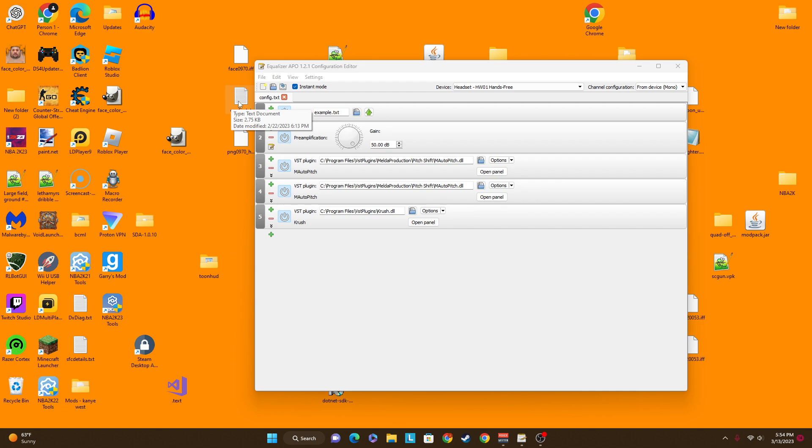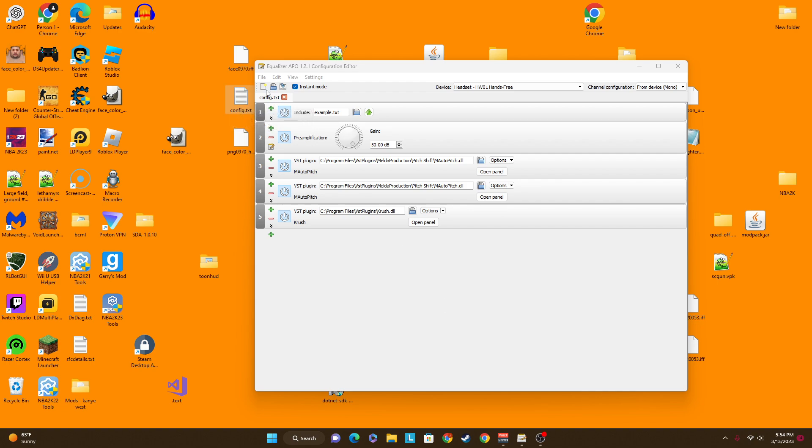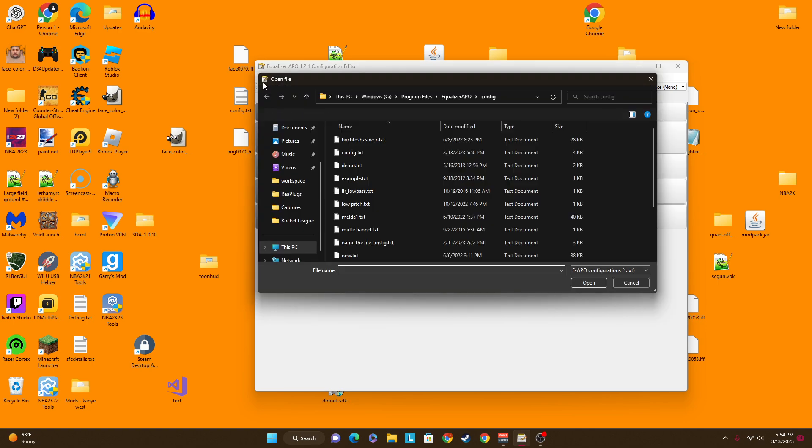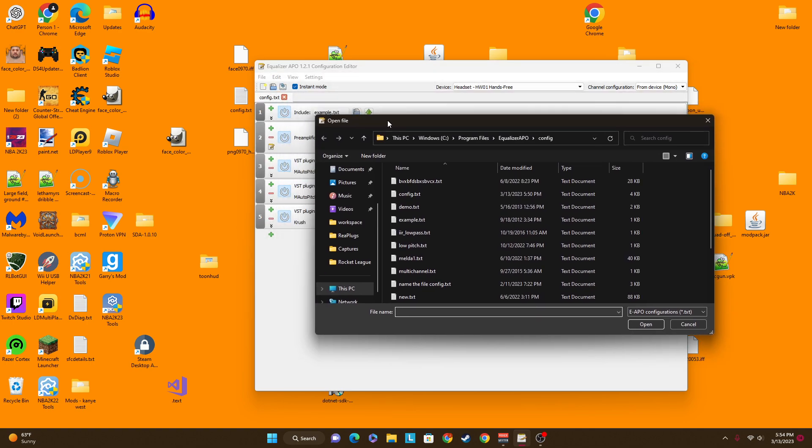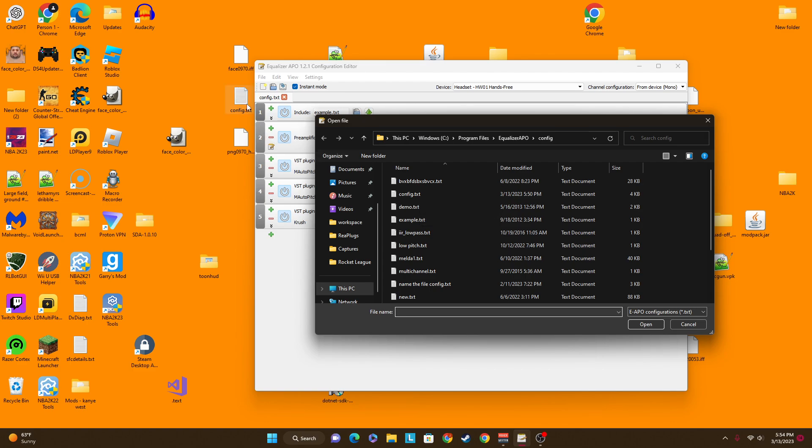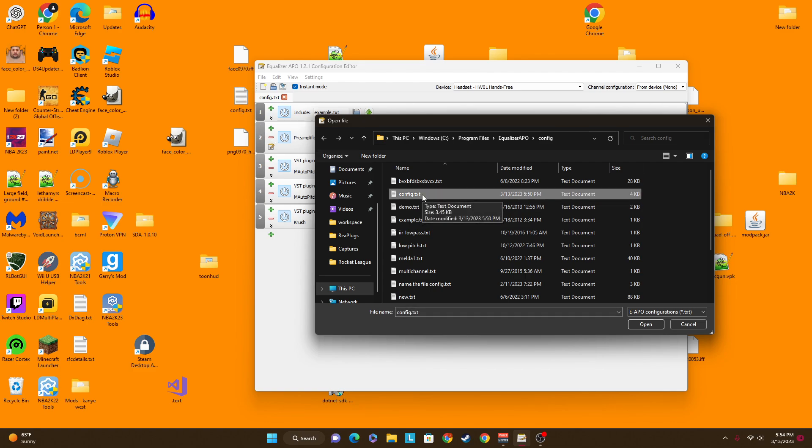And then you open the file in here, and you put something in right here.